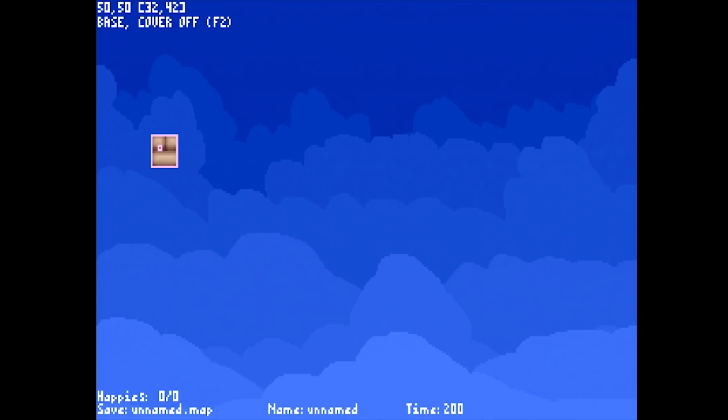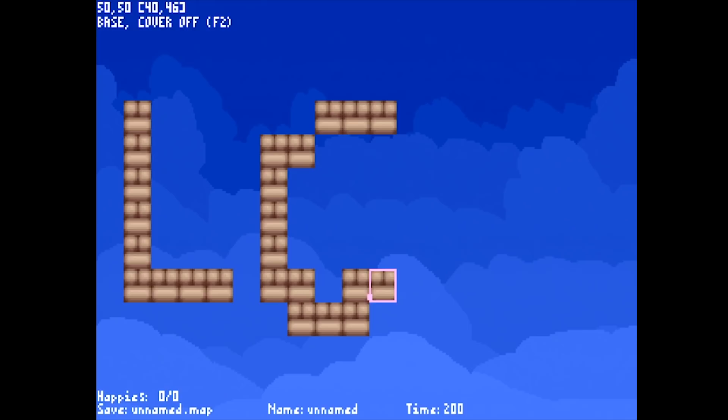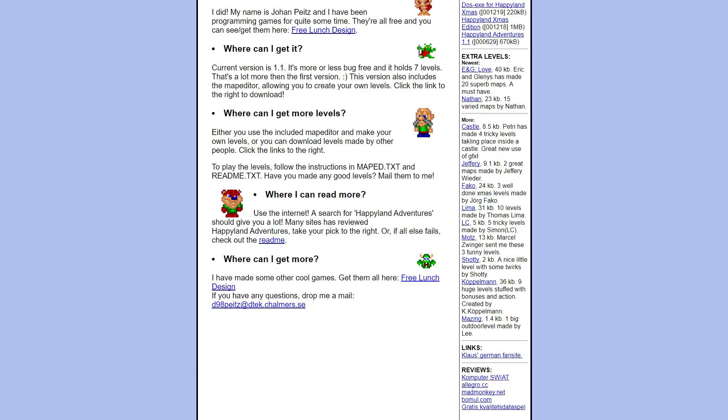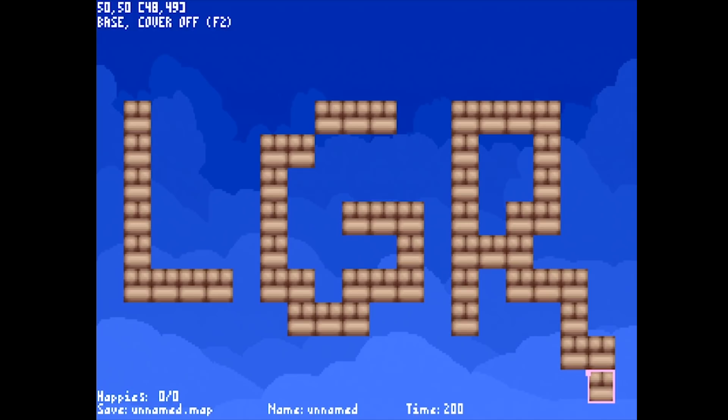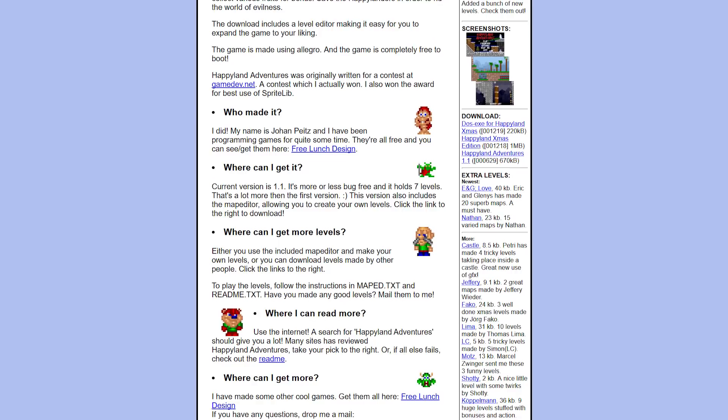Mr. Peitz didn't just keep the fun of creation to himself either, since he included a level editor and custom map loading tools with the game, spurring the creation of countless fan-made creations. The result of all this was that Happyland Adventures was embraced by hundreds of thousands, even millions of gamers, in a short amount of time.